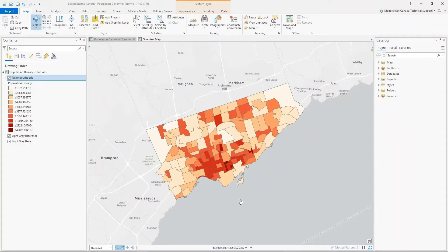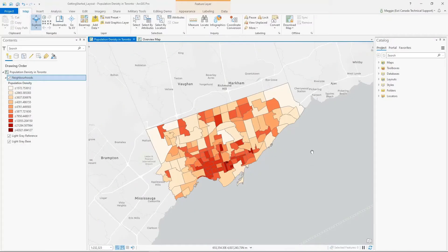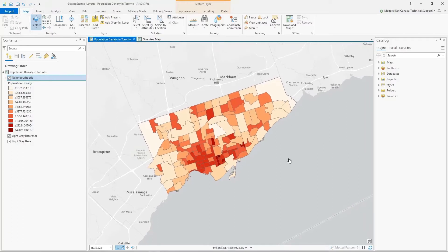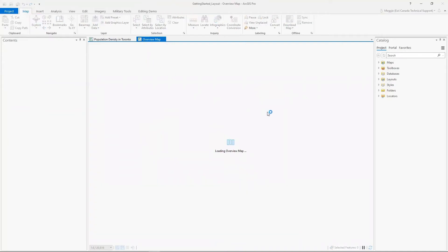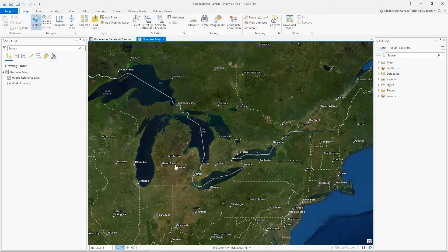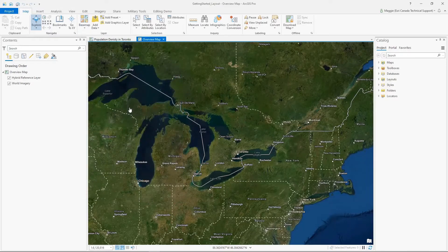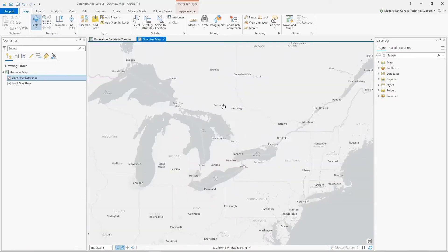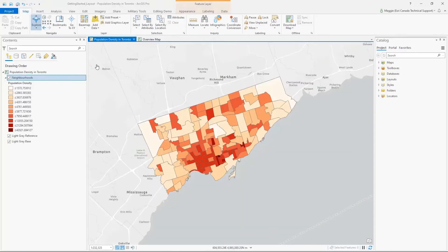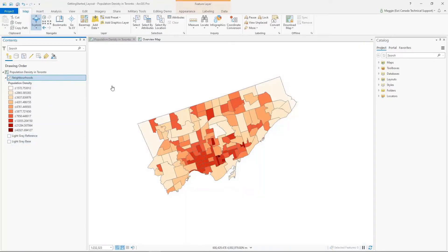Here we are in my project for today. It's a very simple map — just the neighborhoods of the city of Toronto with the population density shown in different colors for higher and lower density areas. I have an overview map showing the study area. I'm going to switch it over to just a light gray canvas map, which will come into play a little bit later in our layout.